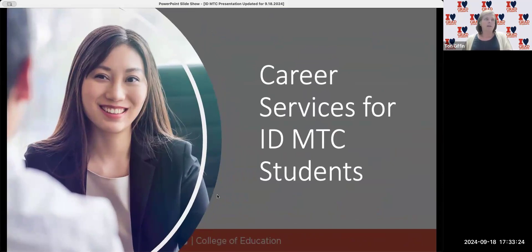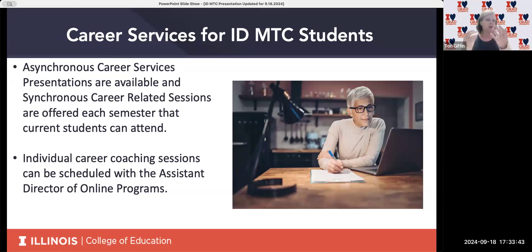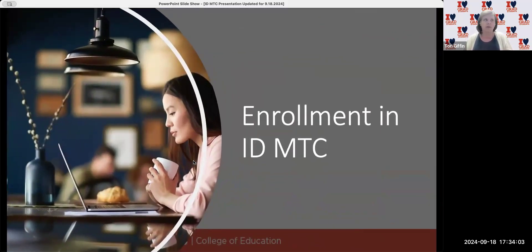While enrolled in the MTC program, you also have access to career services and support, including asynchronous career services presentations and resources available through the graduate college for online students. You can schedule individual career coaching sessions to talk about your individual strategy or questions. That is also available for Instructional Design Master Track certificate students.